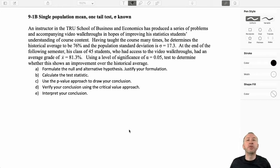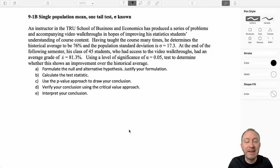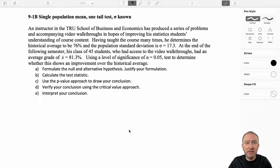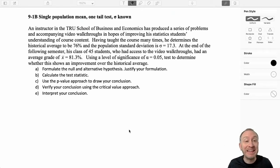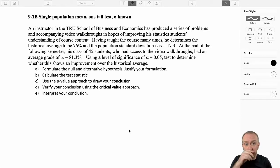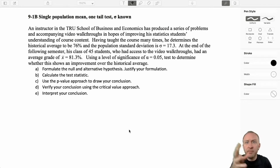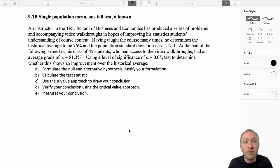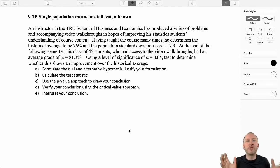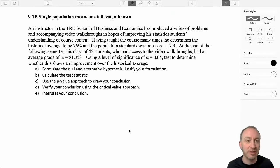So once again, we're going to do another one-tail test on a single population mean. This exercise is very, very similar to our first exercise that we did in 9.1a. So let's just jump right into this problem, and then we'll talk about each of the steps as we go through. So here we have an instructor at the TRU School of Business and Economics who has produced a series of problems and accompanying video walkthroughs in hopes of improving his statistics students' understanding of course content.